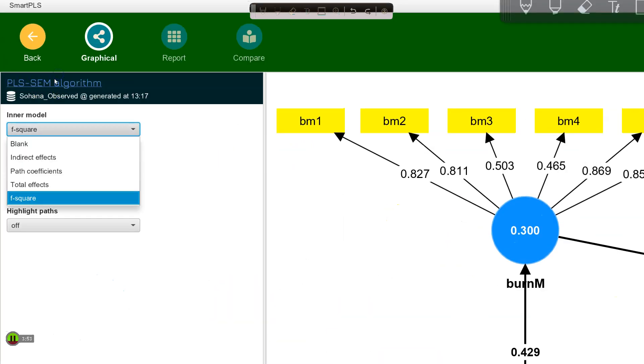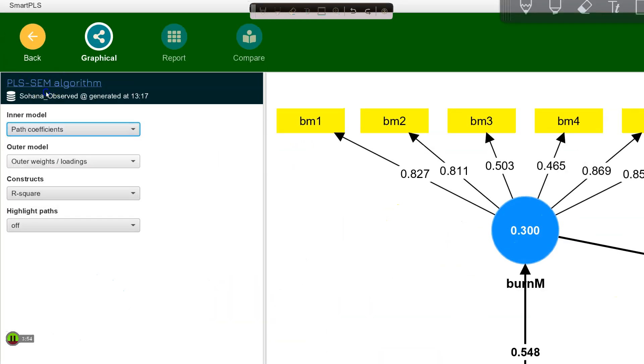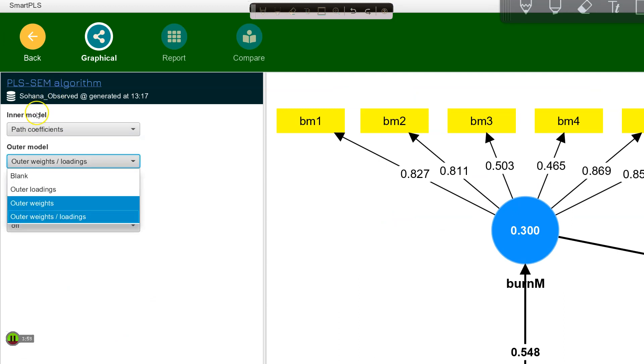Let me change this back to path coefficients. For the outer model or measurement model, the default is to show either the weights or loadings depending on if it is specified as an endogenous latent variable or an exogenous latent variable, which you might call formative or reflective.